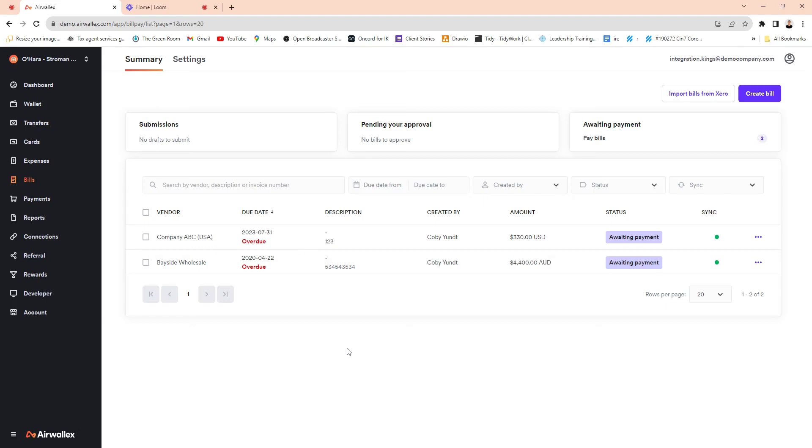G'day, I'm Rob from Integration Kings and I just wanted to show you about this Airwallex feature that Airwallex has just launched and I think it's super exciting. To me it's a bit of a game changer, especially if you're using Xero, and a very exciting feature they've built.